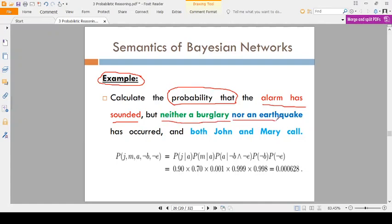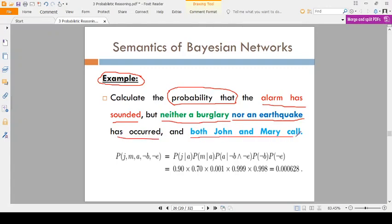The conditions are: neither a burglary nor an earthquake. There is no burglary, there is no robbery in the home, and there is no earthquake. We are calculating the probability that the alarm has sounded but there is no burglary and no earthquake occurred, and both John and Mary call.